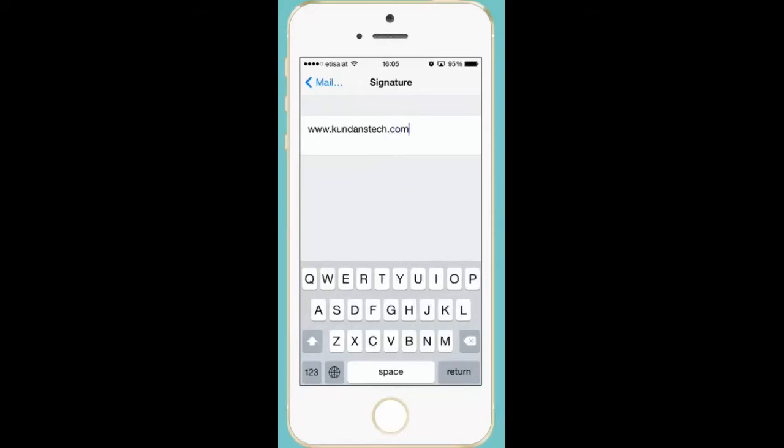Now I have typed my website address and I want to set this one as an email signature. So after I finish typing the website address...